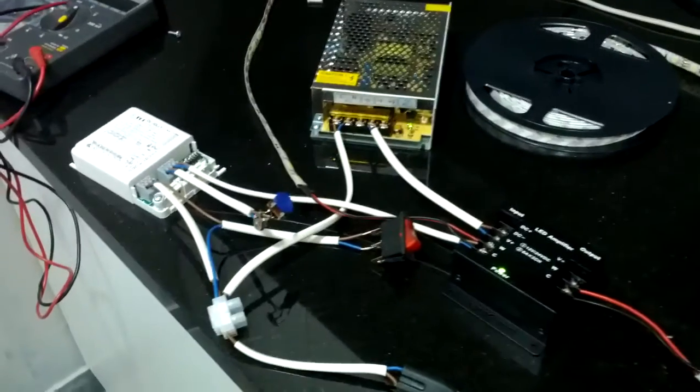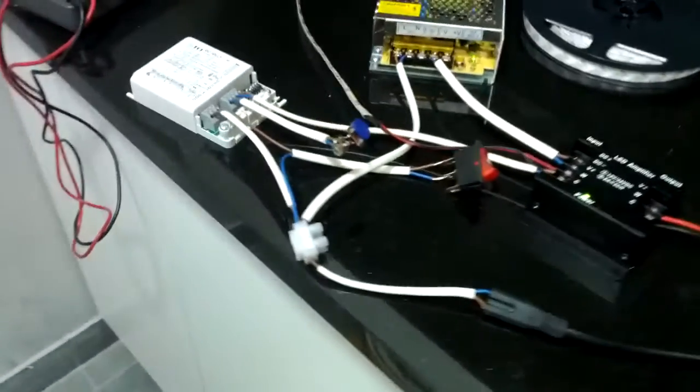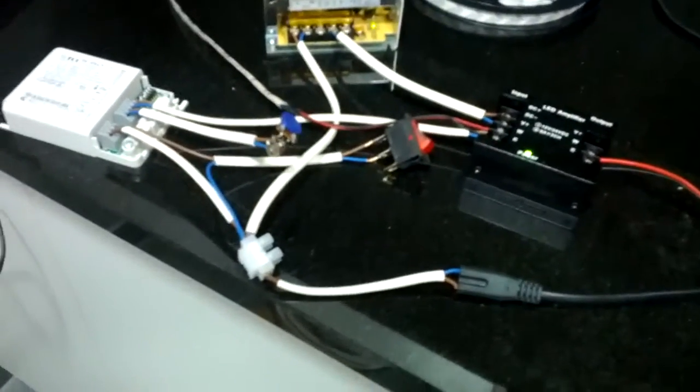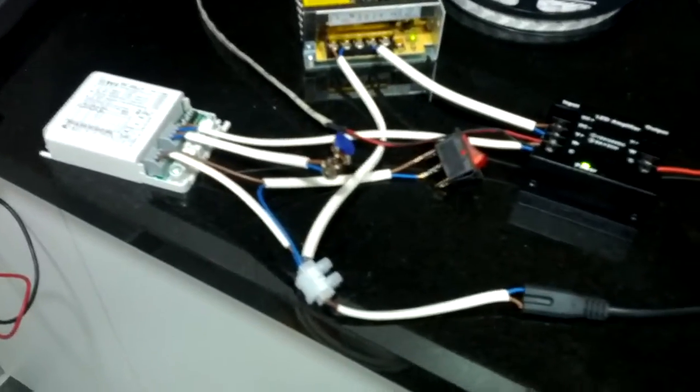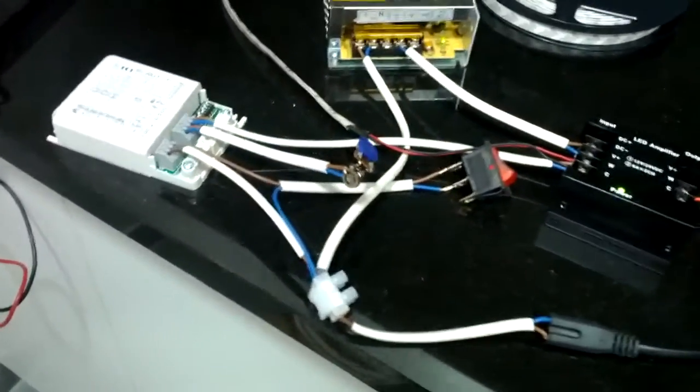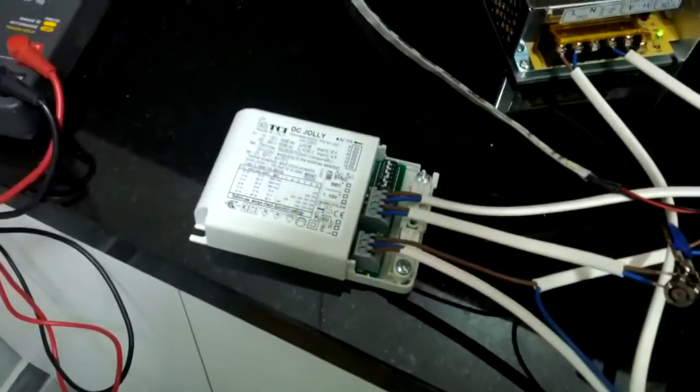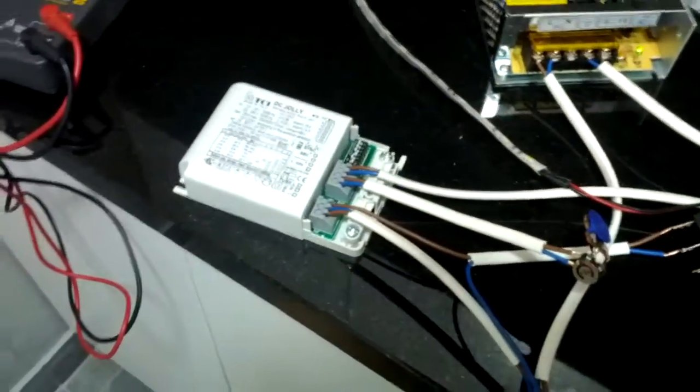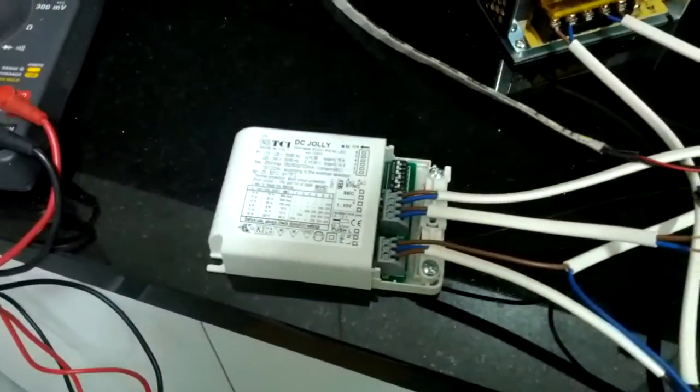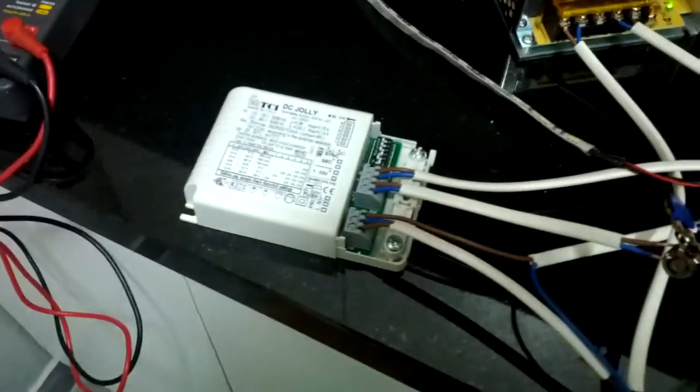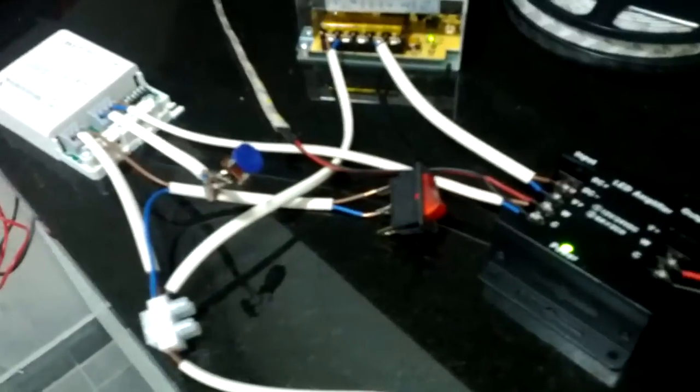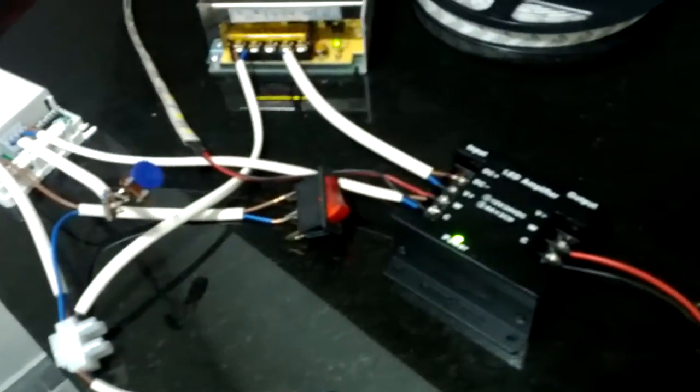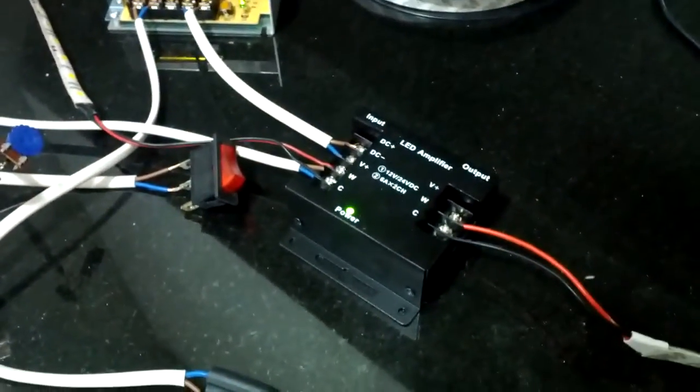My setting is as follows. I'm inputting a high voltage AC current to this TCI Jolly LED dimmer. The problem with this unit is that it can only supply enough power for this short piece of LED strip. But I need power for much longer LED strips, and for that I have purchased some of these LED amplifiers.